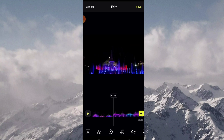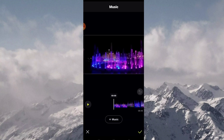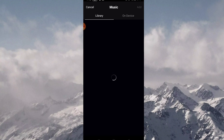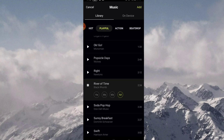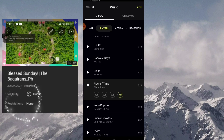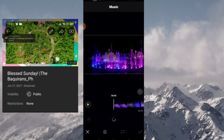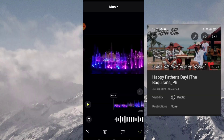You have nothing to worry about the music in here because they are safe to use. I can attest to that. I have no violations with the music I used in this application.